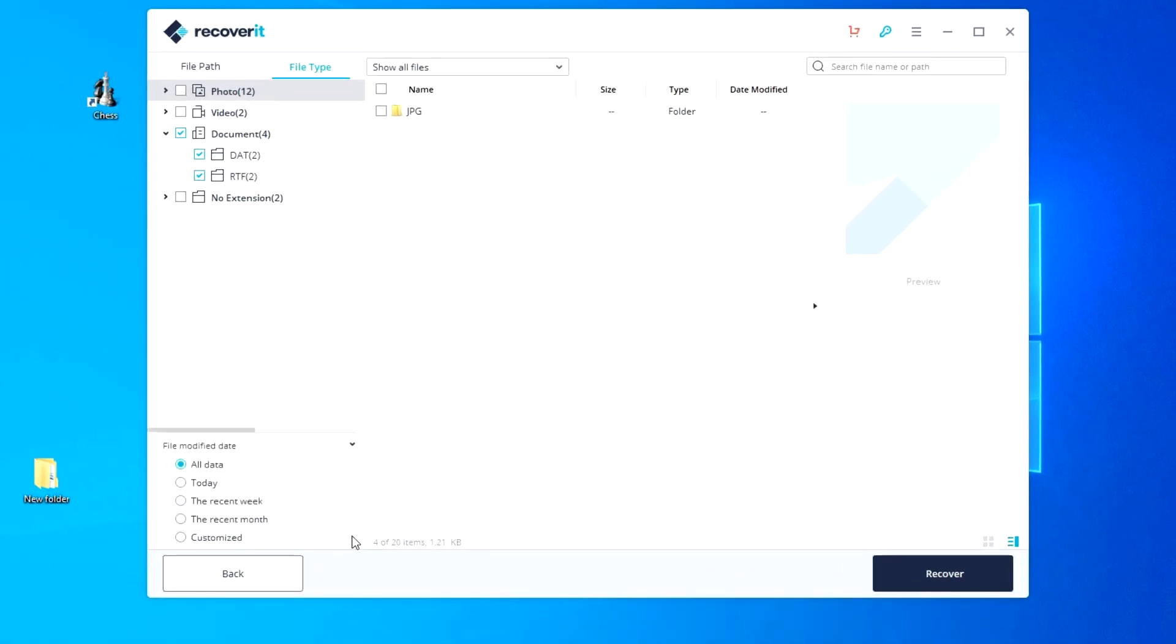Here you can choose all data, today, the recent week, or specify the exact date if you remember.